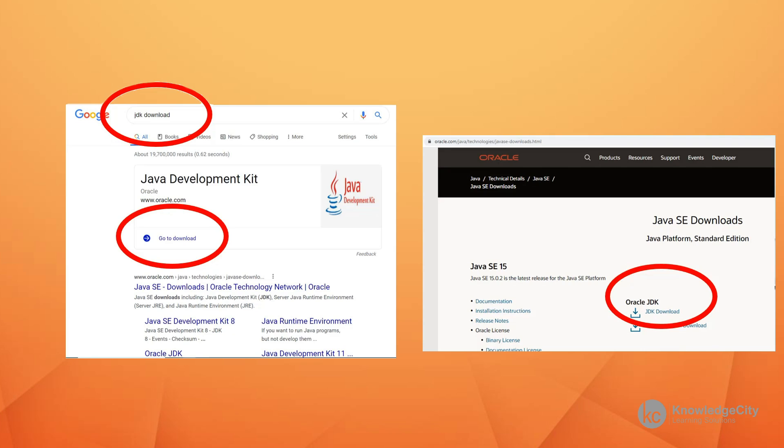Now, don't be alarmed if your version of Java is different than this one. As long as the number is higher, you're okay. At the time I'm recording this, we are at Java 15.0.2. And Java is continually releasing new additions and updates. So we're going to search for JDK download, click on the download button, and then download JDK.